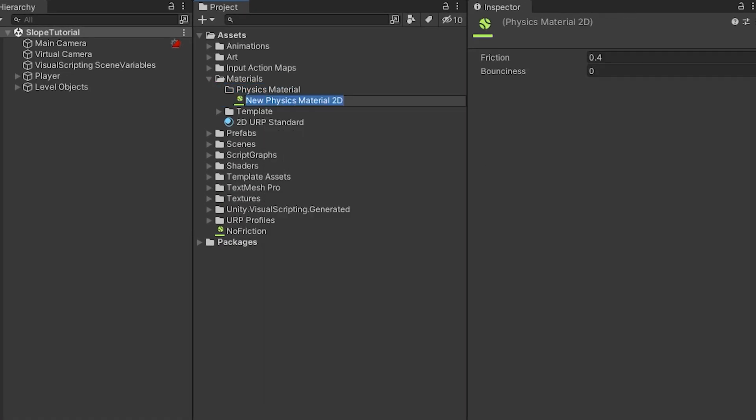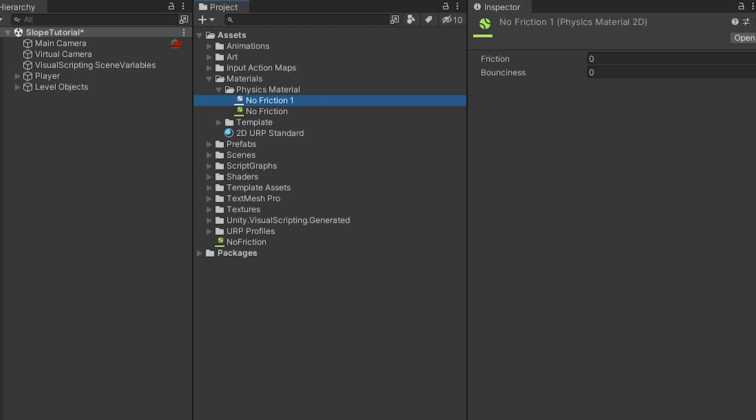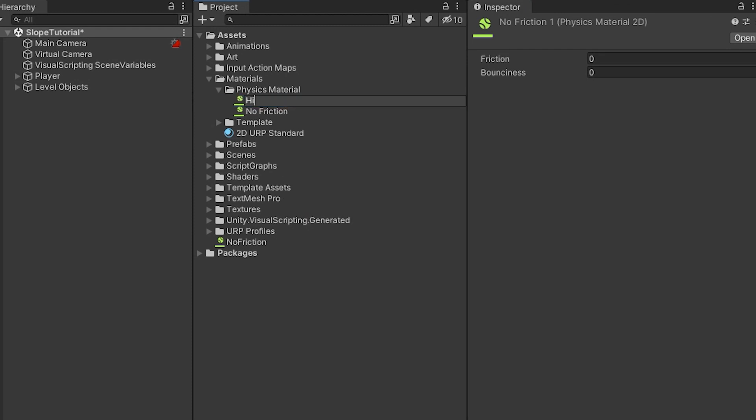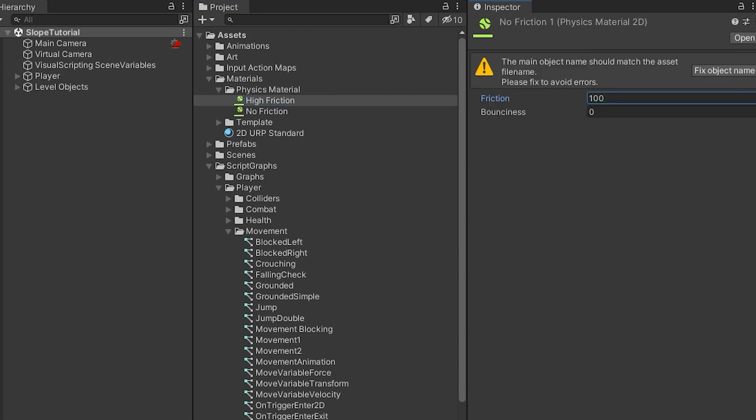Right then, physics material 2D. This one, call it no friction. Set the friction to zero. Then duplicate that material, rename it to high friction and set the friction to 100.